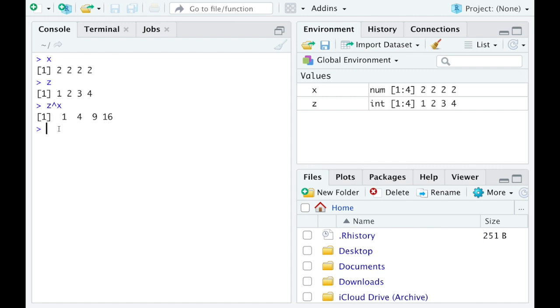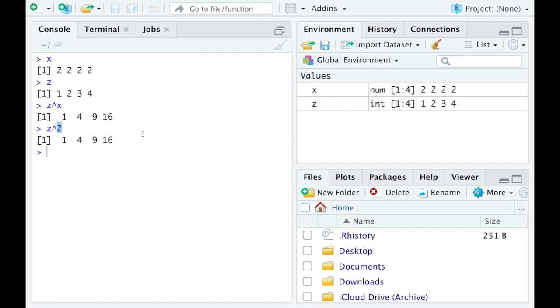Now something goofy about this is everything was being raised to the 2 power. I could have just typed in z to the 2. And this is an interesting thing about the operations in here too. That 2 is, if you look at this, z has 4 elements. This 2 is just a vector and it's 1 element. So it doesn't make any sense that it's going term by term when there's only 1 element there.